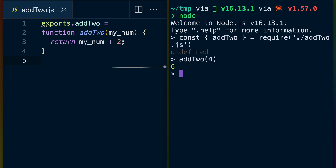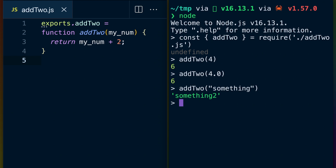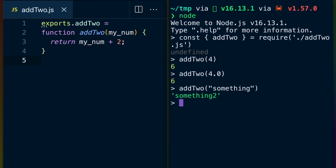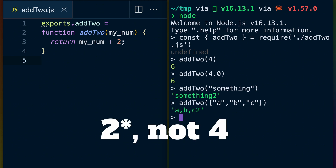Let's revisit the function we wrote earlier. If we pass in the value 4, we get the value 6. This is expected and it's exactly what we wrote this function to do. If we pass in 4.0, we still get 6. So far, so good. If we pass in the value 'something', which is a string, JavaScript will happily concatenate 4 to the end of the value. Our function now both accepts and returns a string, which is a different type than when we passed in a number. The same thing happens if we pass in an array of strings — the whole array gets coerced to a string itself, with 4 concatenated onto the end.